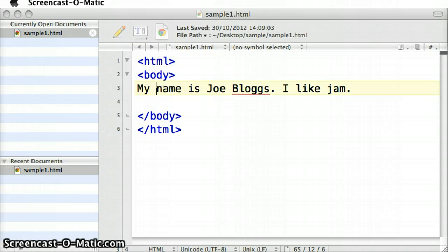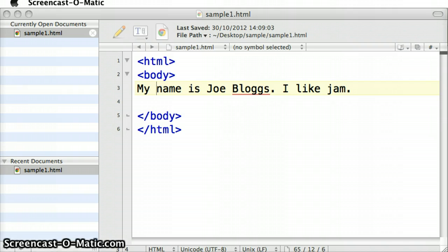Something that's very important when you're developing HTML, especially in the environment that I've got open here, where you're using a text editor, like Text Wrangler, which I'm using, and a browser.